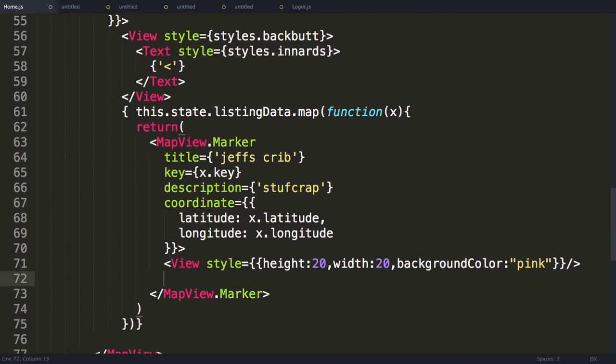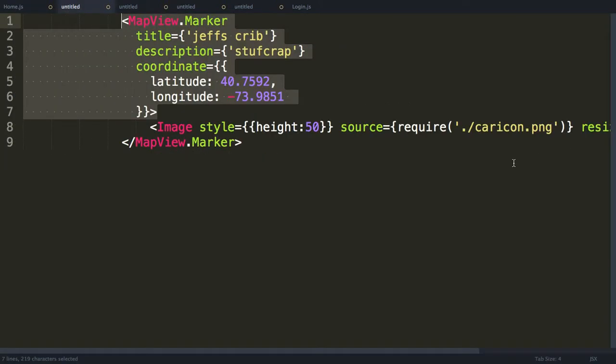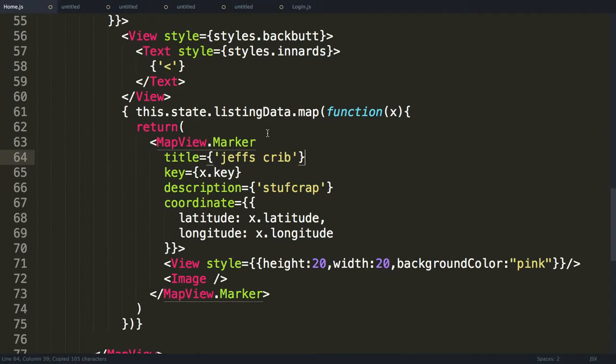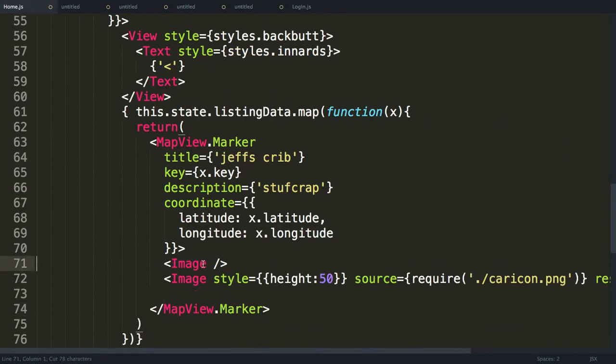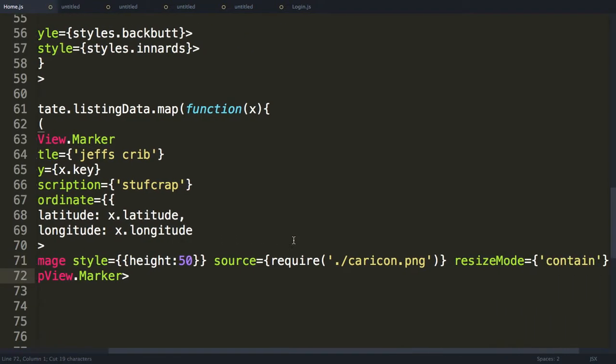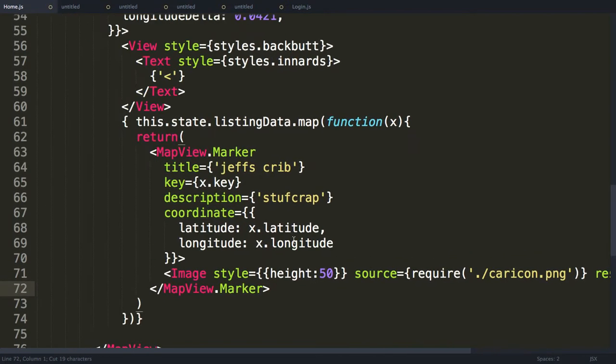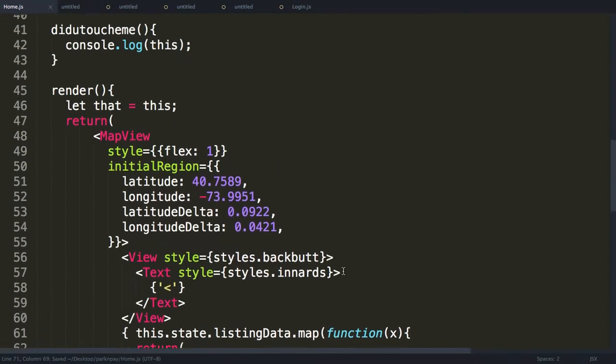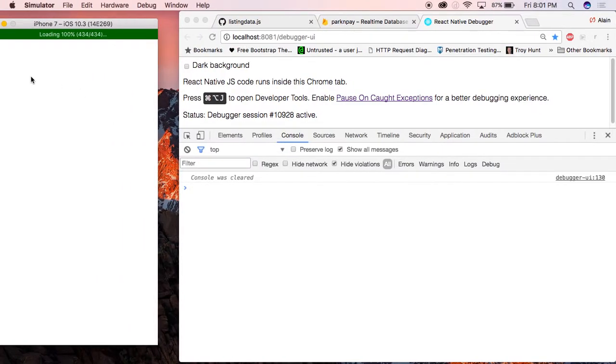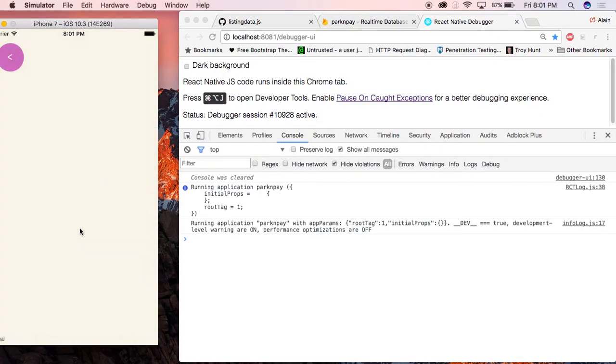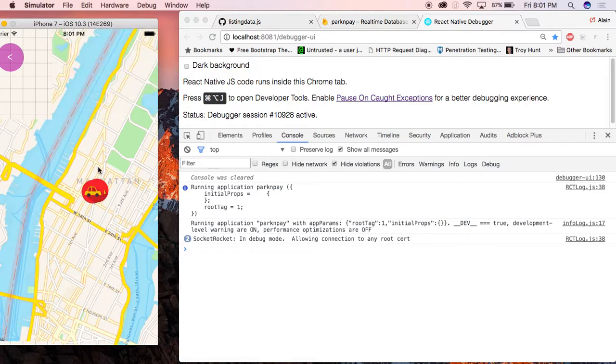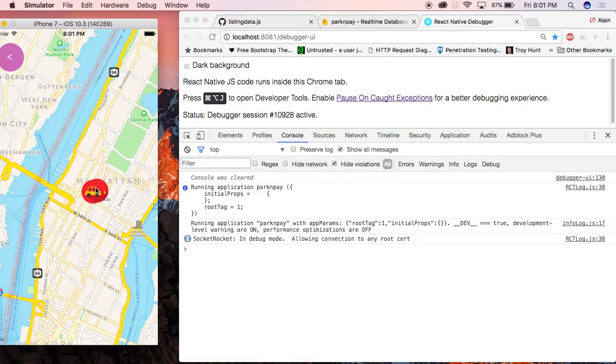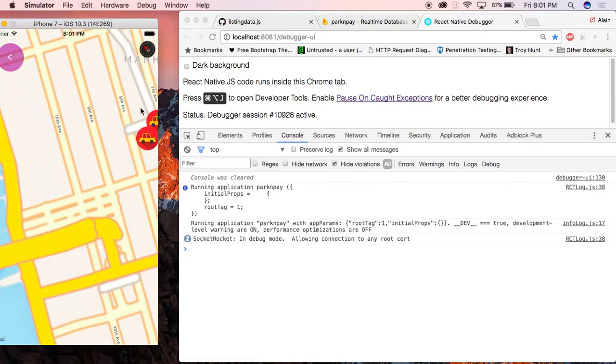So instead of using this, I want to go ahead and use an image. And I have it saved here. This is the image of the car icon. I'm going to save it. Log in. And now both car icons are shown.